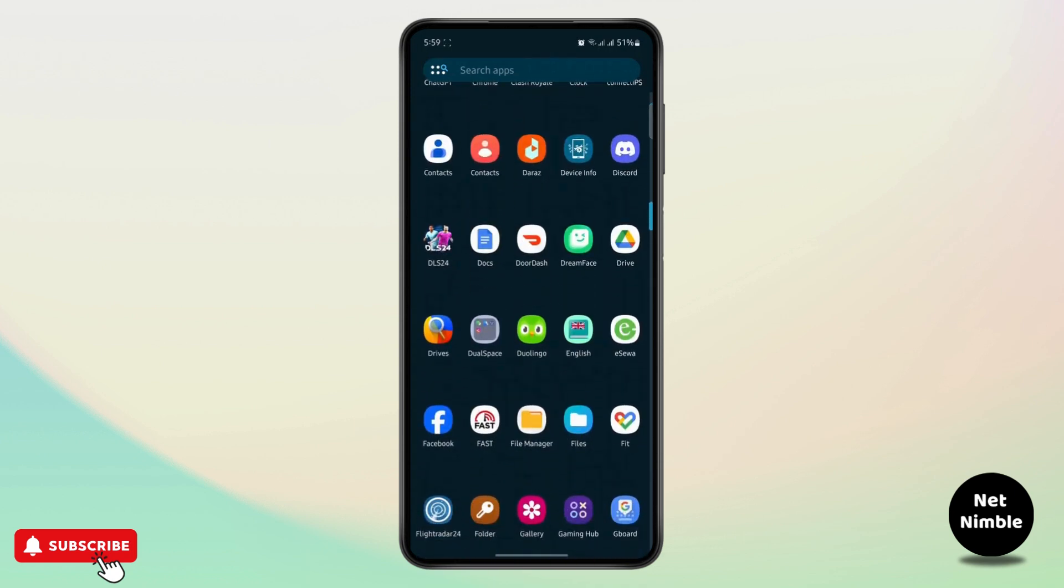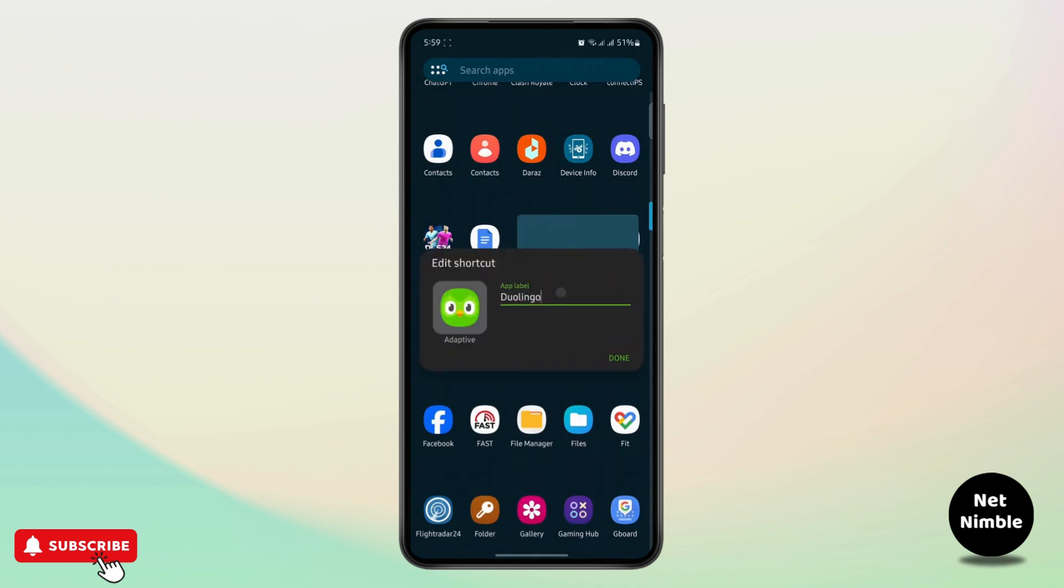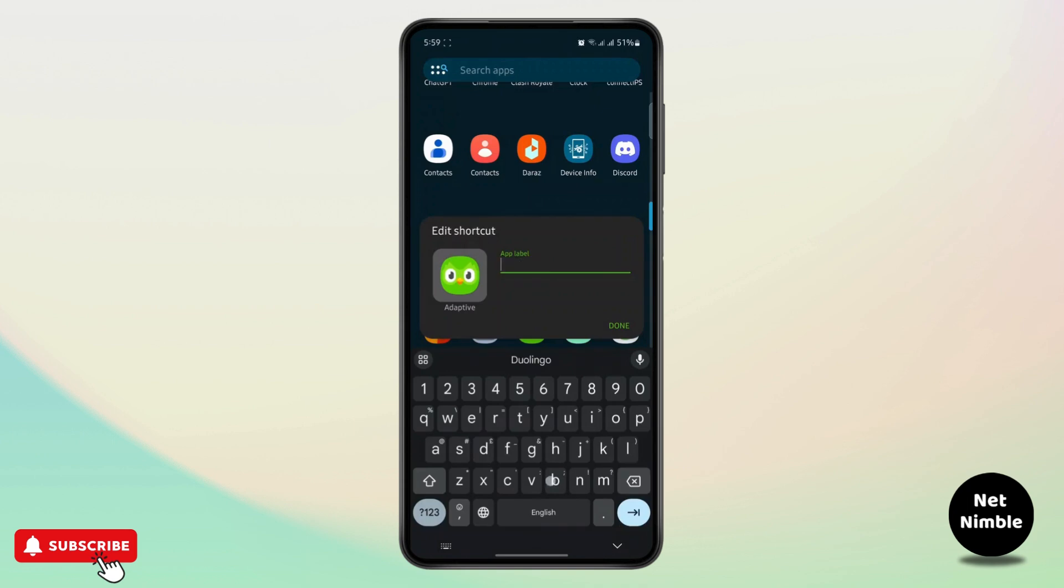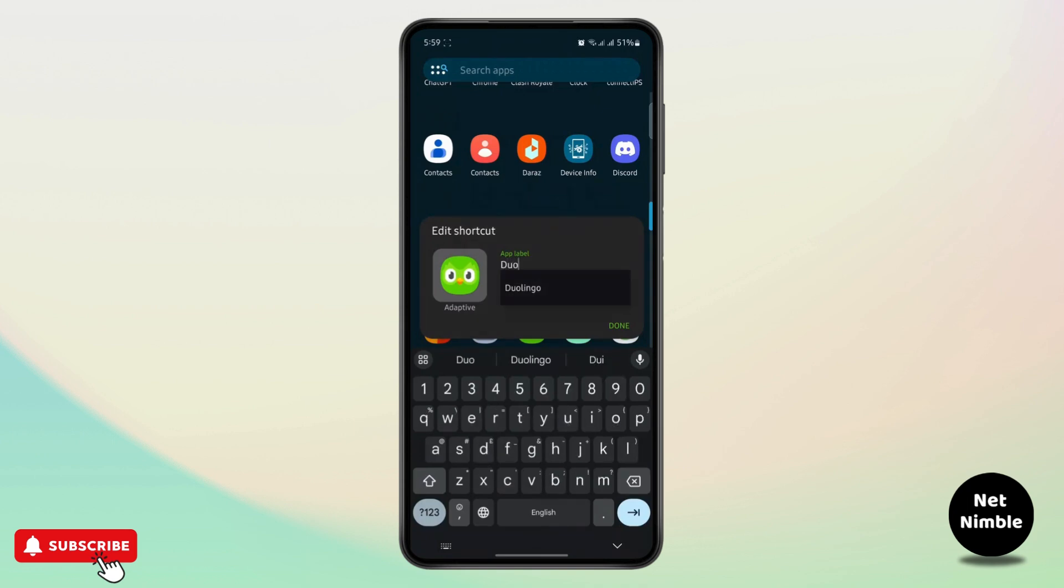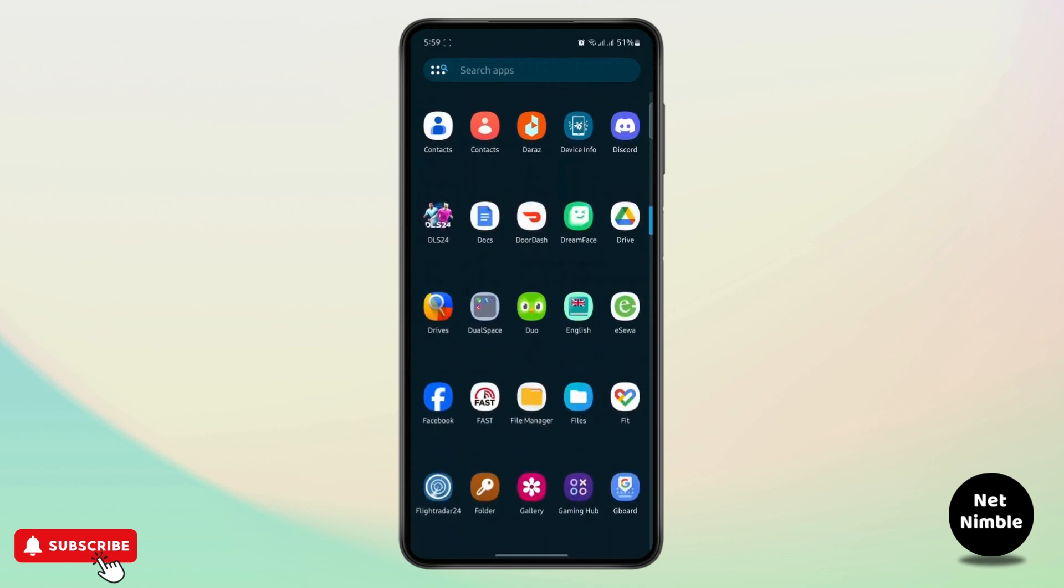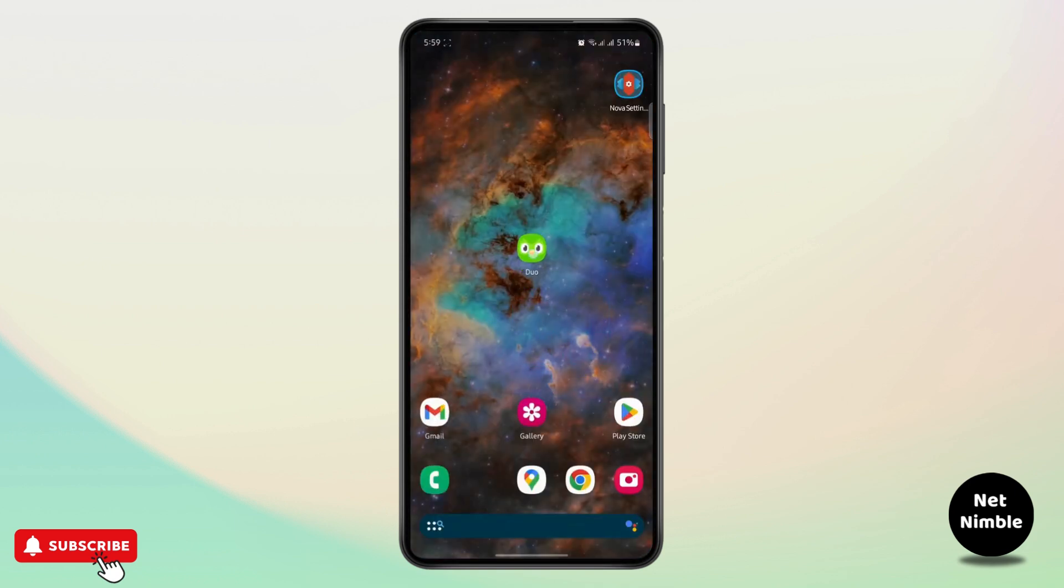Let's just name it Duo, and tap on Done. As you can see, this is now just named Duo.